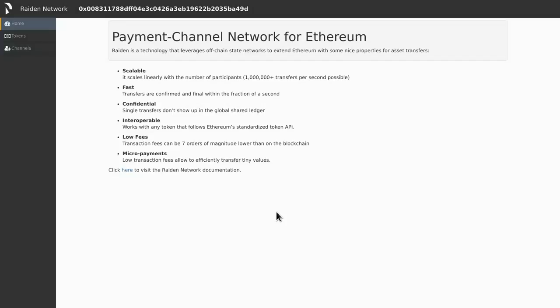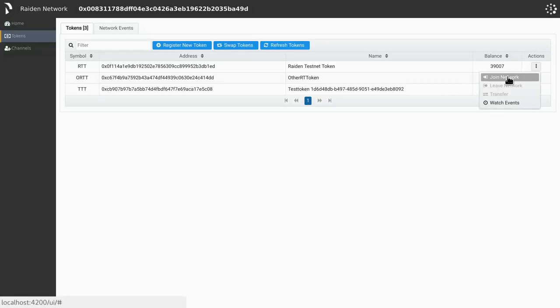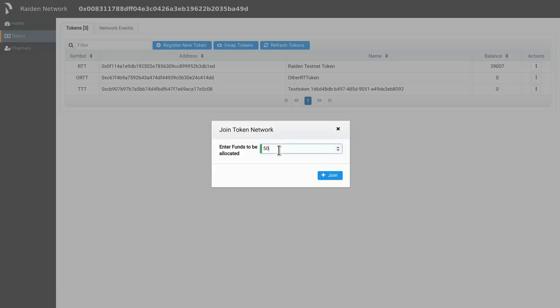I'm going to do this using the Raiden Developer Preview Web UI. Before we can perform any transfers, we need to have some open channels. We can open channels by going to the tokens view, pressing the join network button for a token for which we have a positive balance, specifying the amount of tokens we want to join the network with, and pressing join.